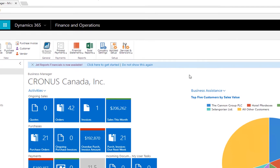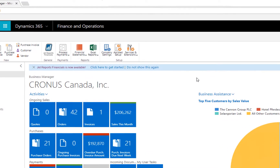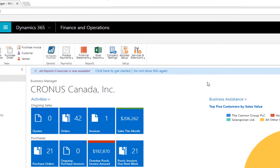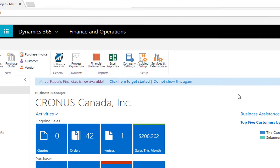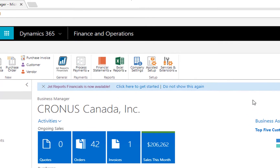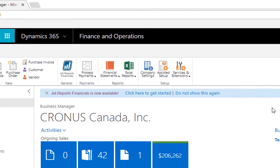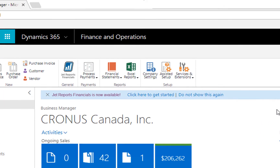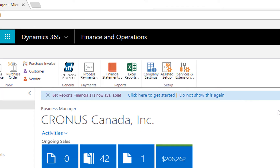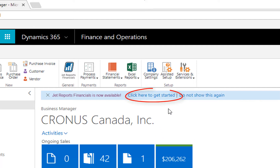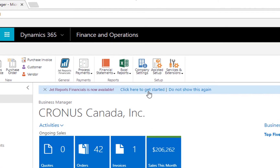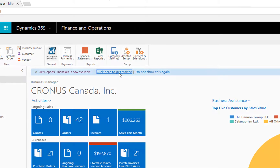Let's look at how to install the JET Excel add-in using the JET Reports Financials extension for Microsoft Dynamics 365 Finance and Operations. Once the JET Reports Financials extension has been installed, we can see that the JET Reports Financials button is available and we have a link to download the corresponding Excel add-in for use on this computer.